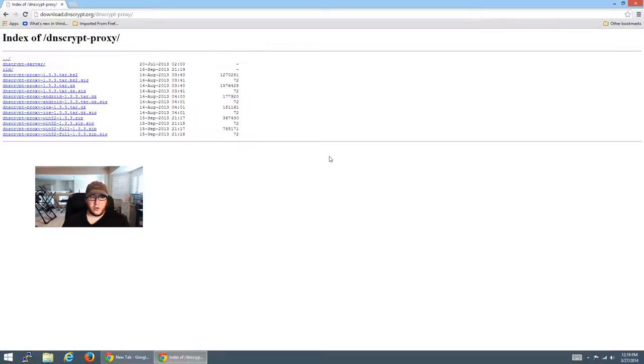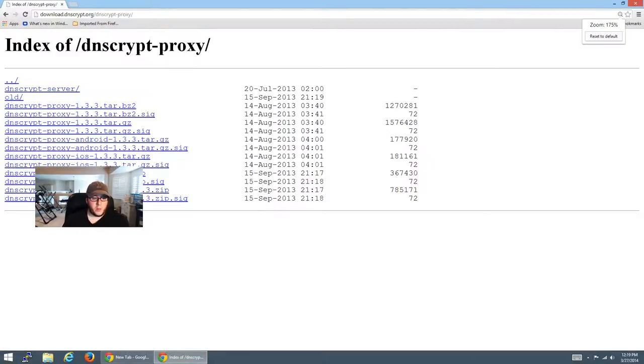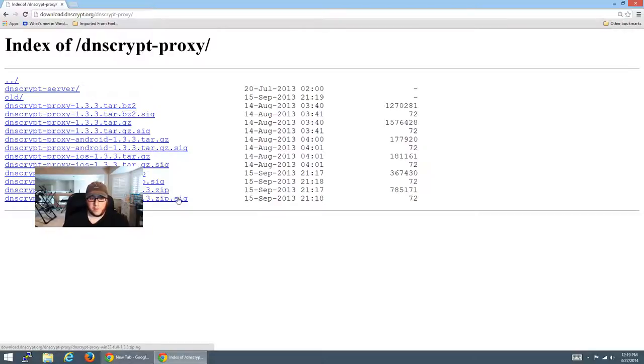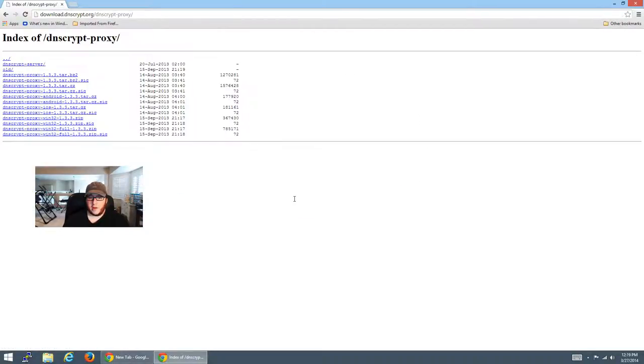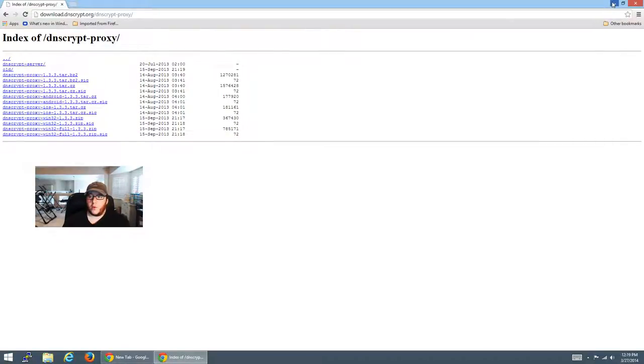So real quickly, you'll go to this page and download it. We're going to want the full zip, not zip.sig, just the zip file. So you'll go ahead and download that. And then wherever you downloaded the file, you'll unzip it.